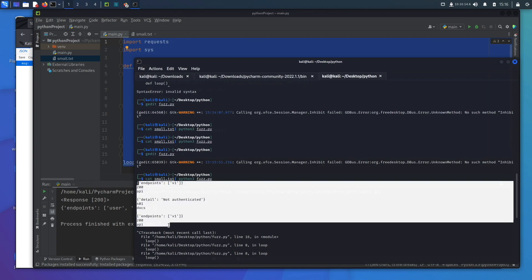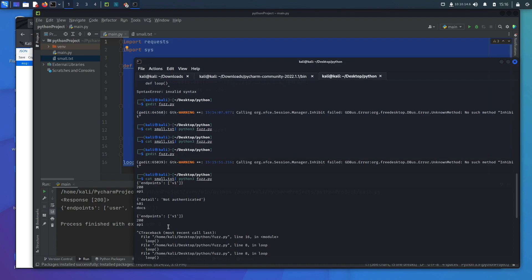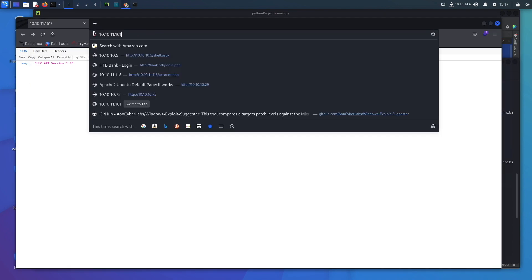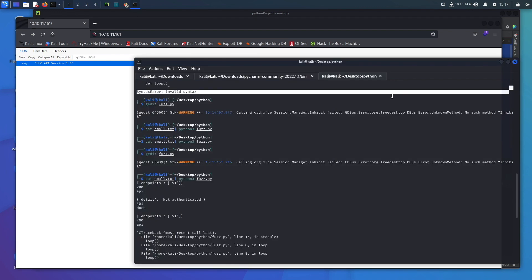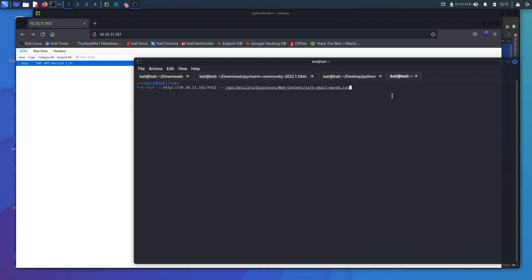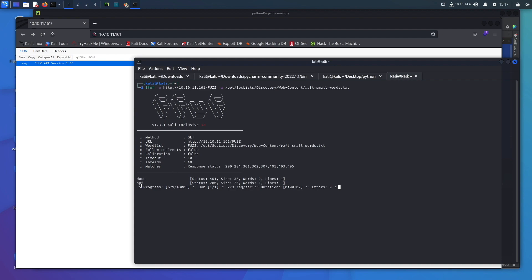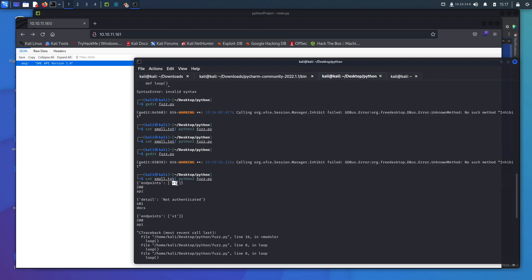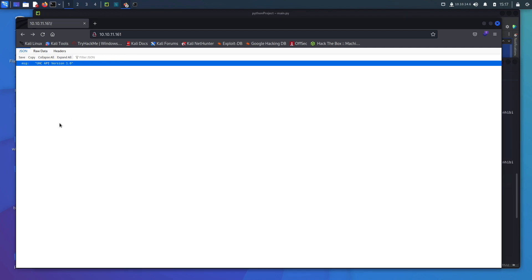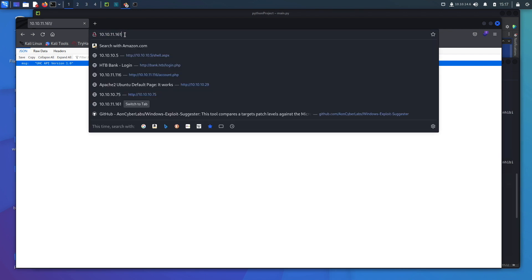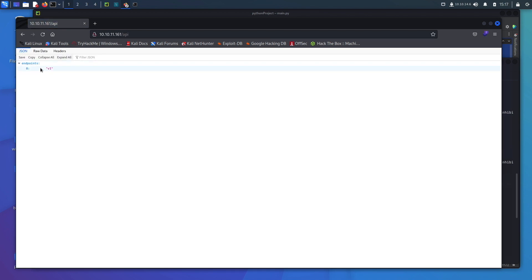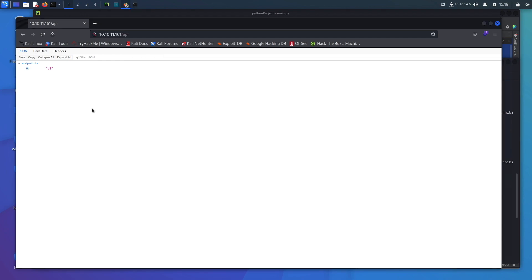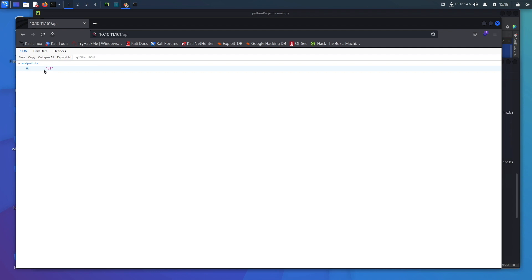You can let this run while doing other recon. You've now built your own API fuzzer that shows you the response inline so you don't have to manually check every endpoint in a browser. Compare this to ffuf — ffuf shows docs and api with status codes but not the JSON response. Our fuzzer shows 'api', a 200, and the full response body right in the terminal.